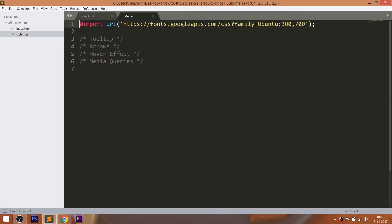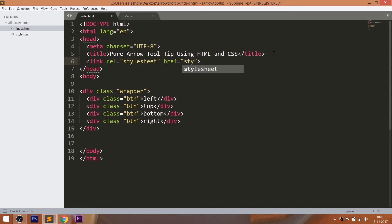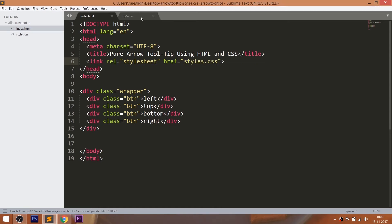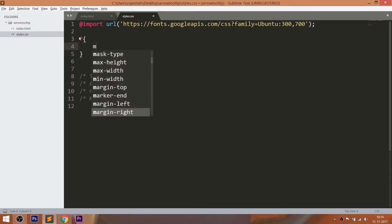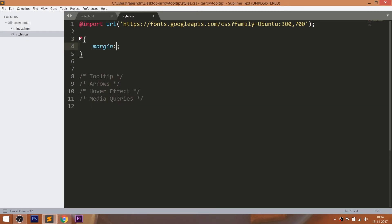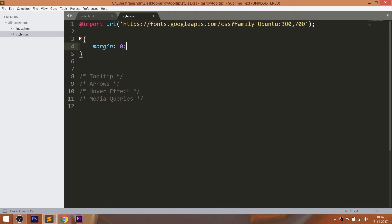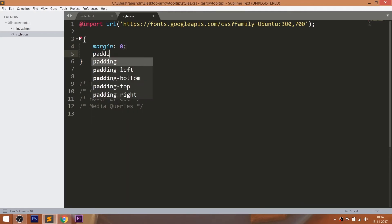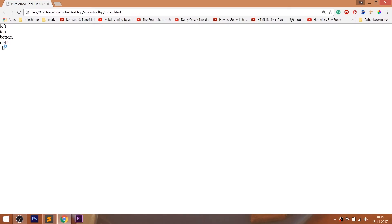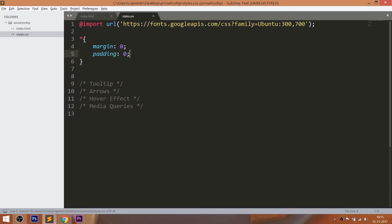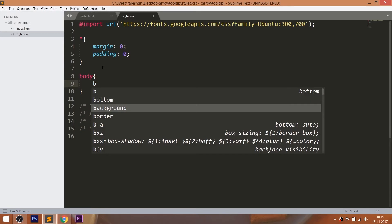Now let's get started with CSS by including its link in the head section of the HTML document. I am going to use the Ubuntu Google font family and will reset the default margin and padding of all HTML elements by setting their values to 0 pixels.